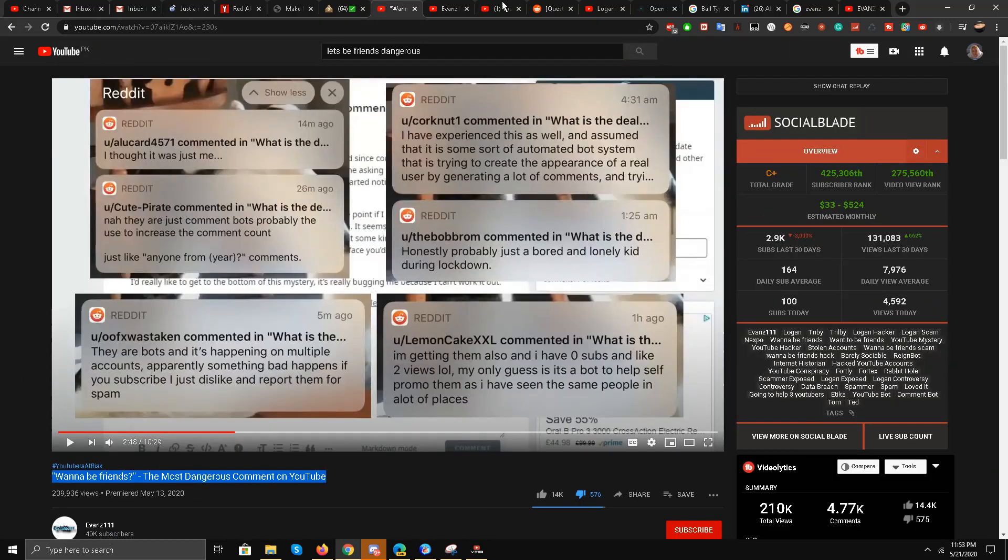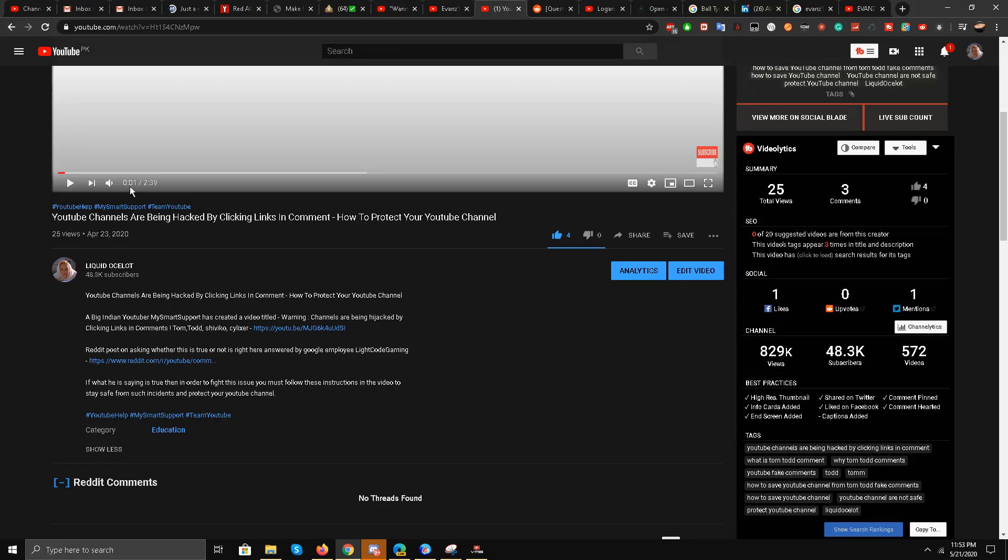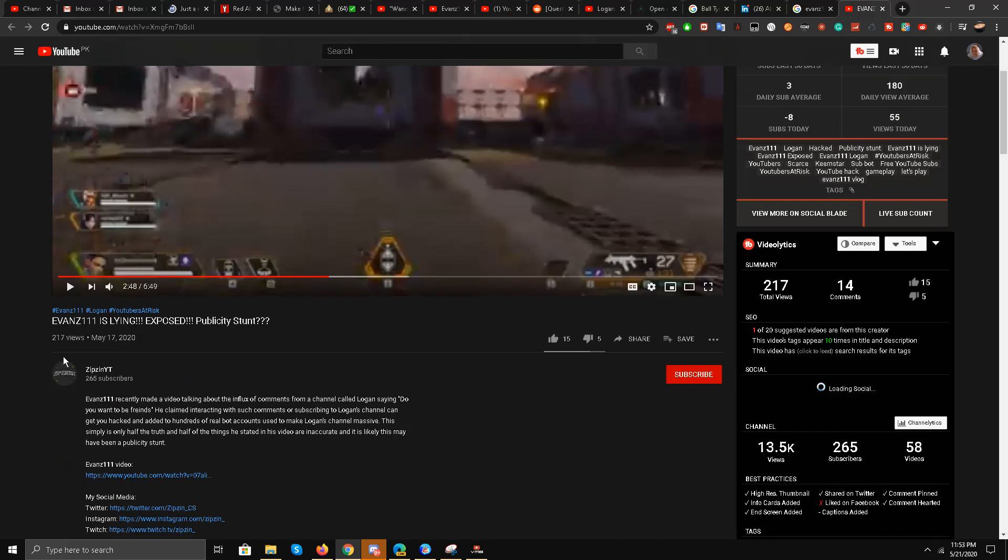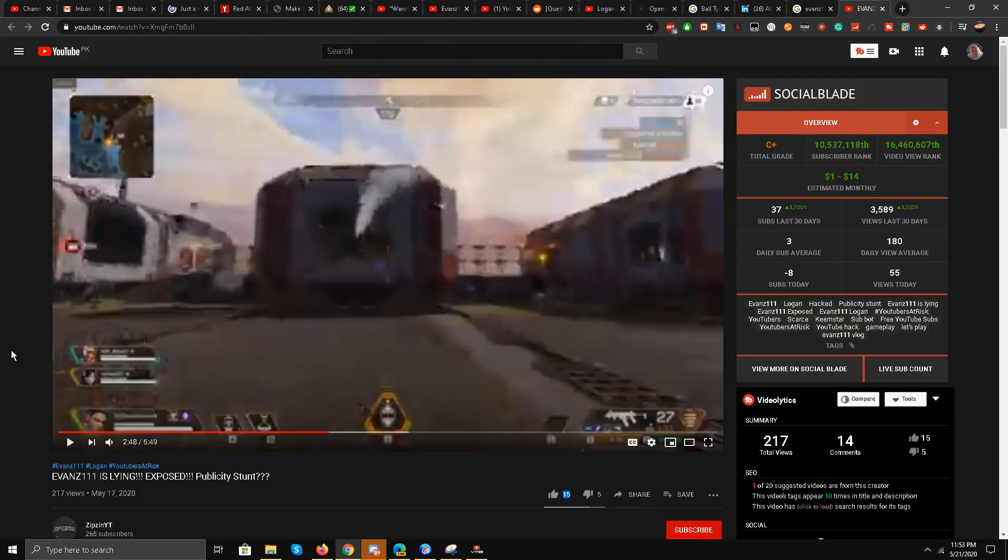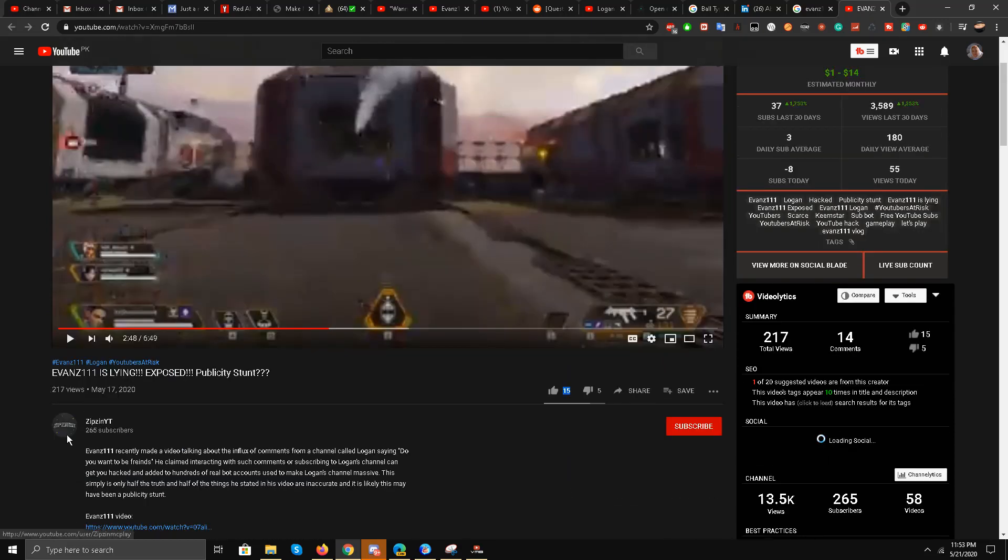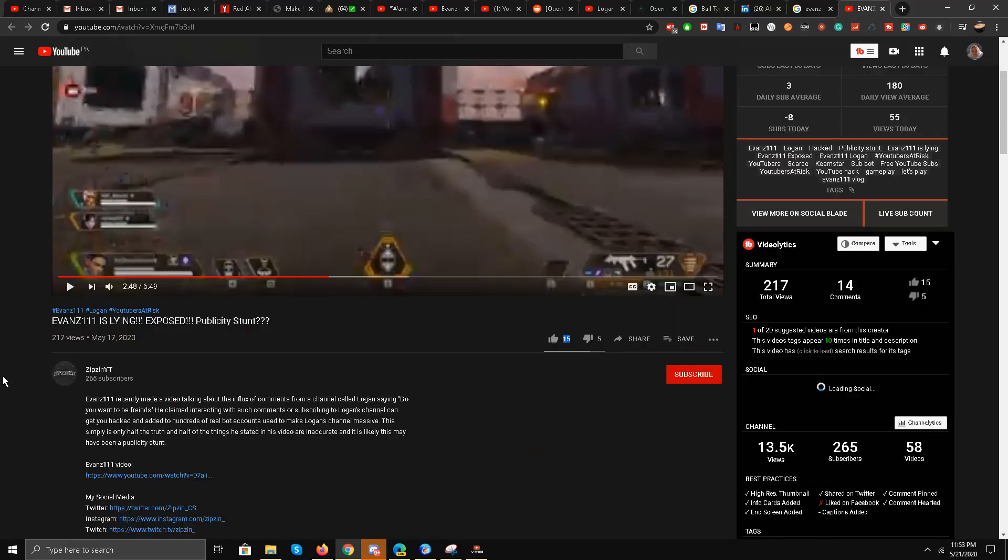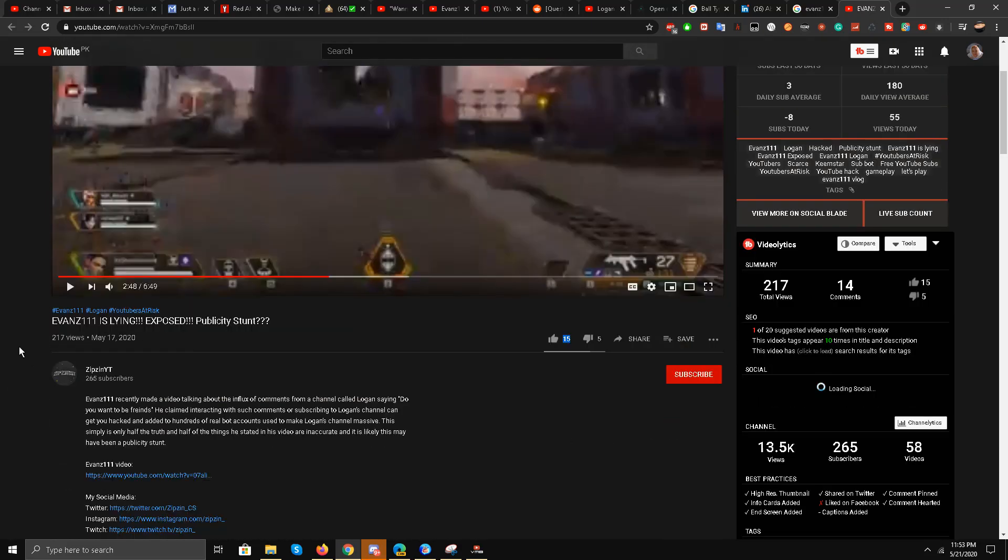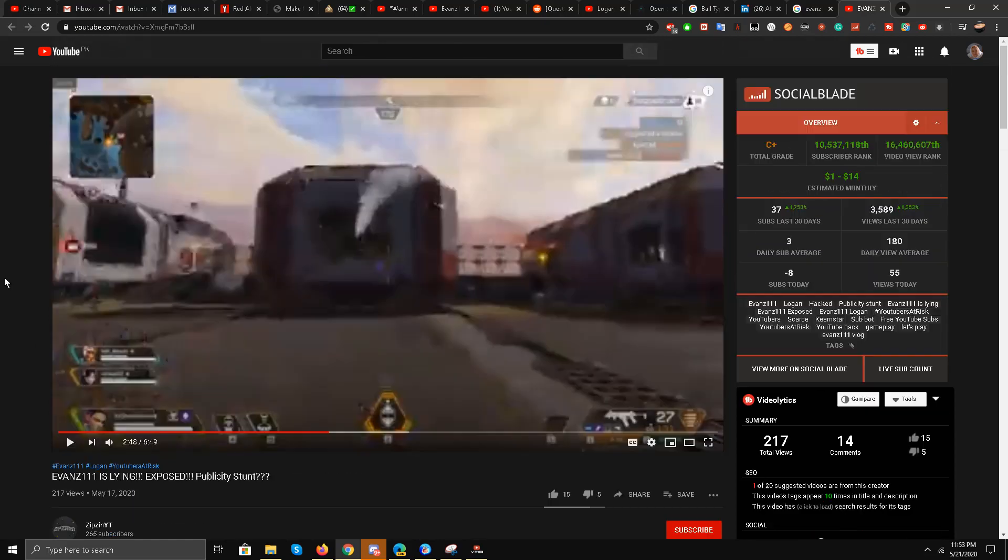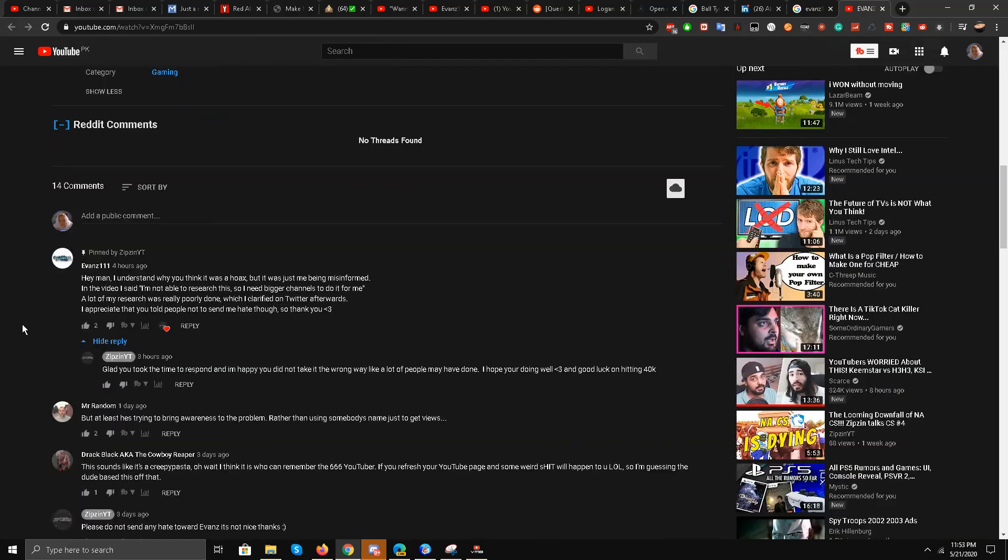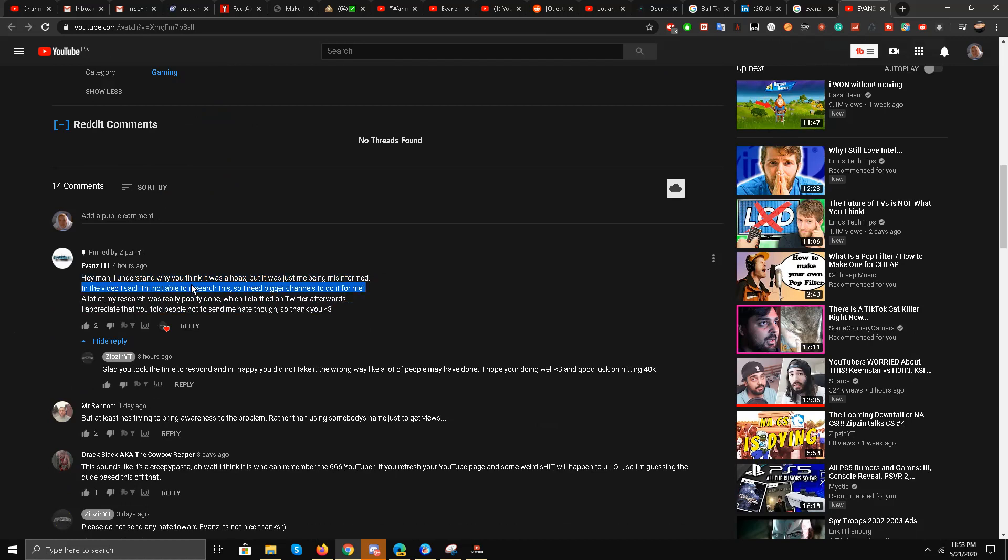I am going to debunk that. You can already see that in the comment section if he is telling the truth or not. This is the comment which I saw on another video exposing Evans triple one, and the title of the video is 'Evans triple one is lying, exposed publicity stunt,' and I somewhat agree with this statement from ZipZin YT. I will link this video in the description as well.